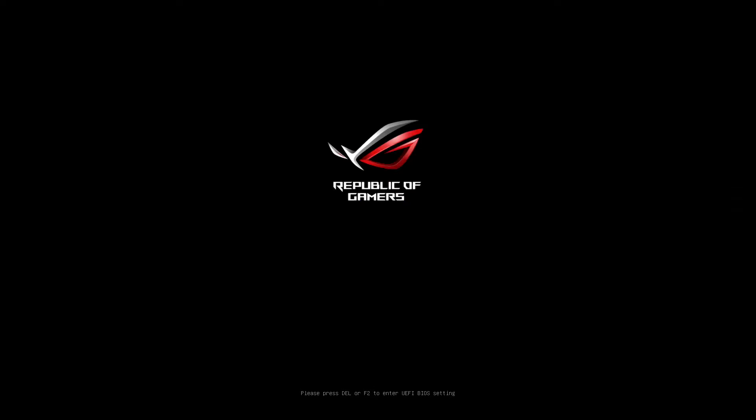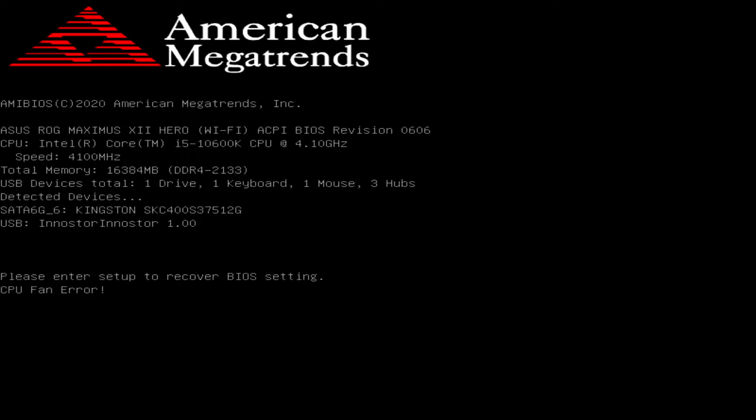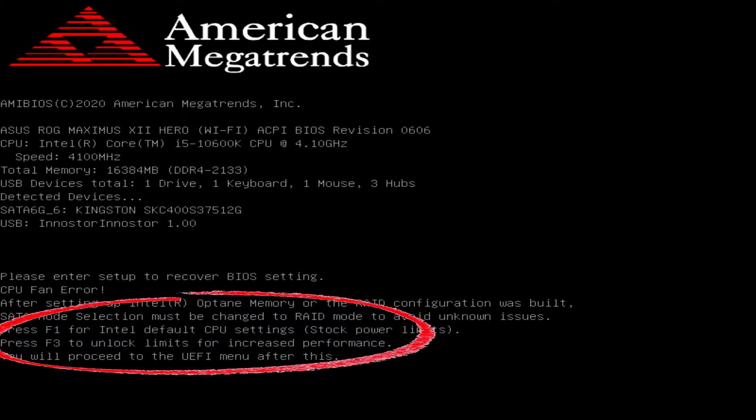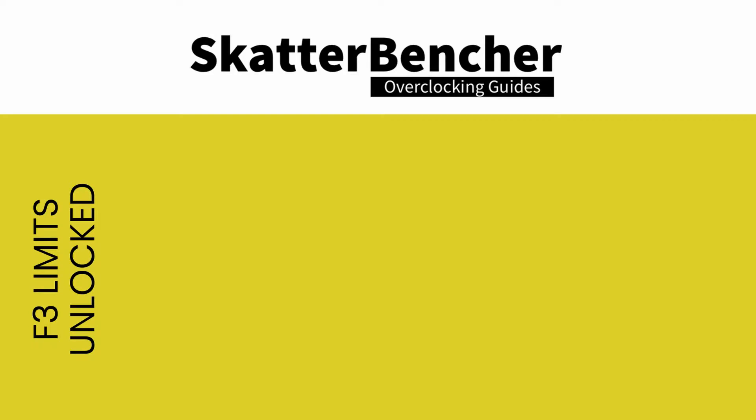The first step is definitely the easiest. Clear the BIOS and press F3 to unlock power limits for increased performance. We reran the benchmarks and check the performance increase compared to default operation.